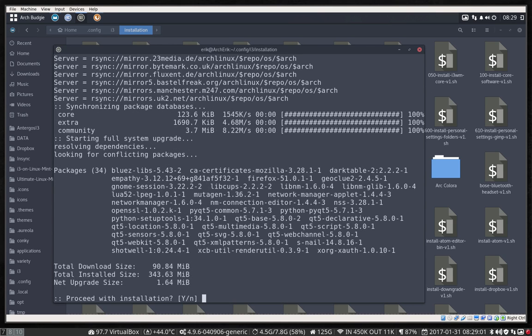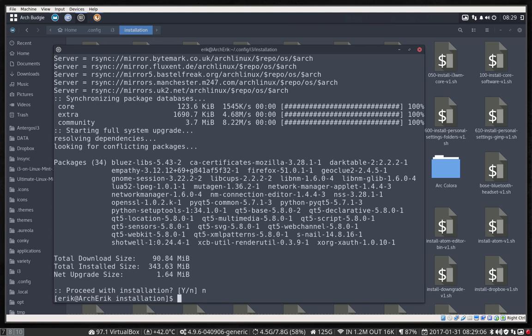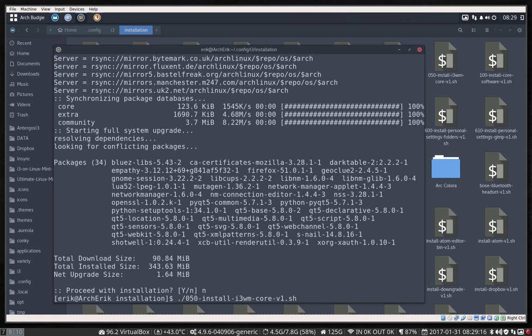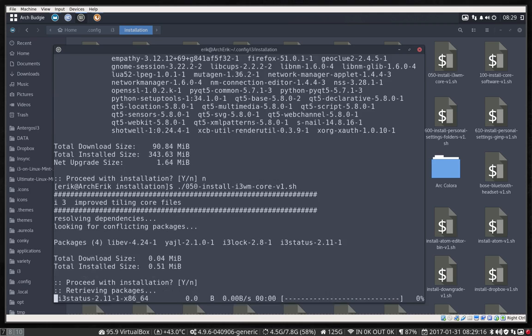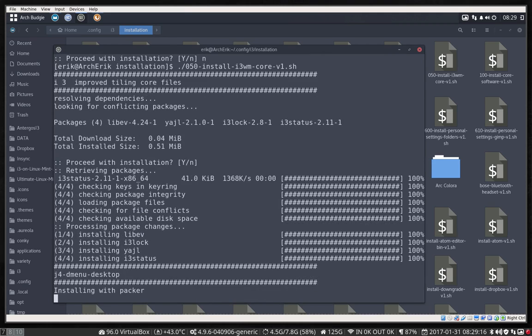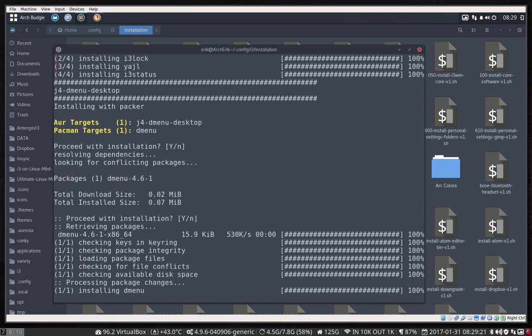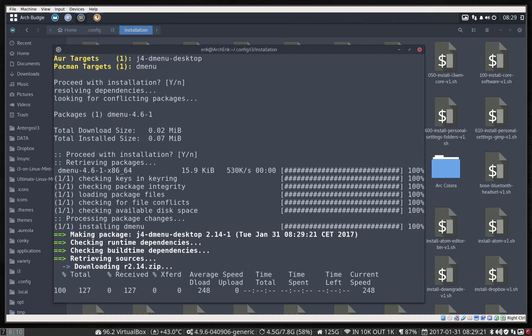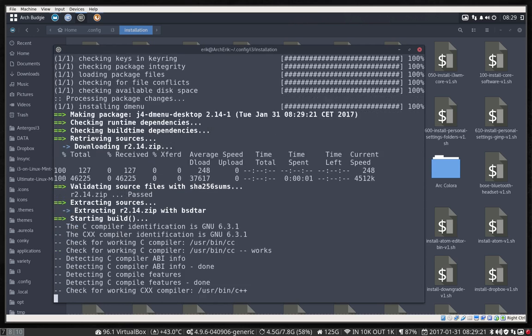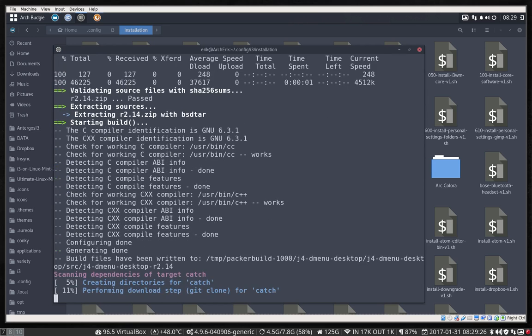I'm not going to go through the full update just yet — we'll do that later. What I do want to do is run step 51, the i3wm core install. The mirrors have now been updated, so it knows where to get everything.